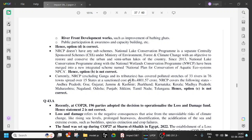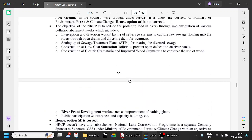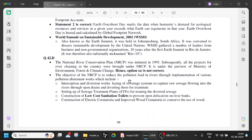Currently, excluding the Ganga — for which there is a separate programme called National Ganga Rejuvenation due to its high pollution levels and spiritual significance — NRCP has covered polluted stretches of 33 rivers in 76 towns across 15 states, including Andhra Pradesh, Goa, Gujarat, Karnataka, Kerala, Madhya Pradesh, Maharashtra, Nagaland, Odisha, Punjab, Sikkim, Tamil Nadu, Telangana, and others.